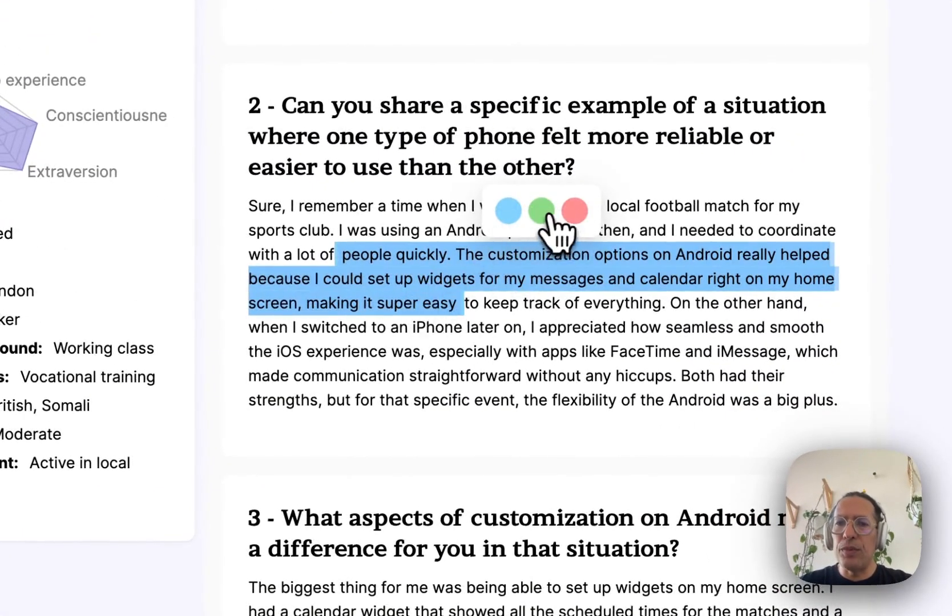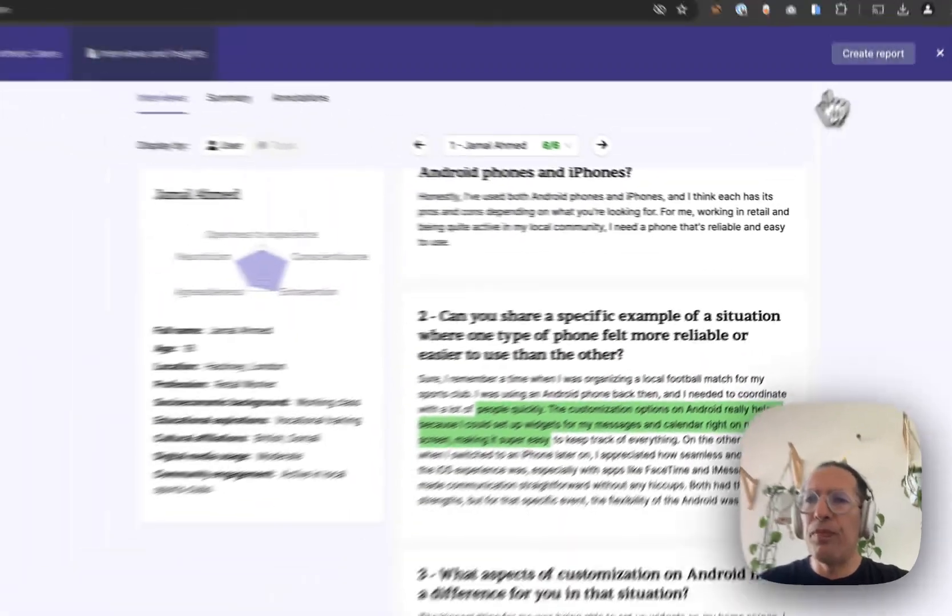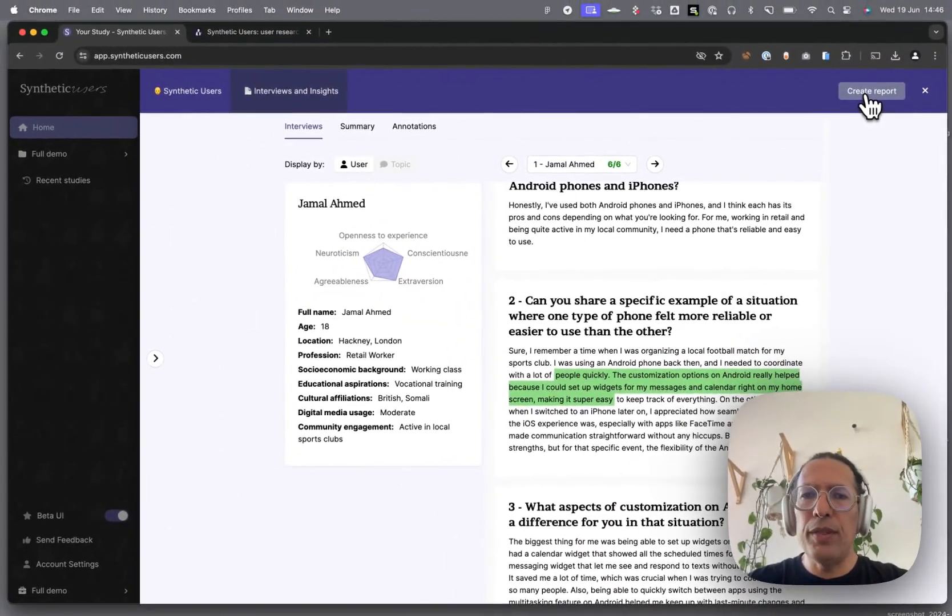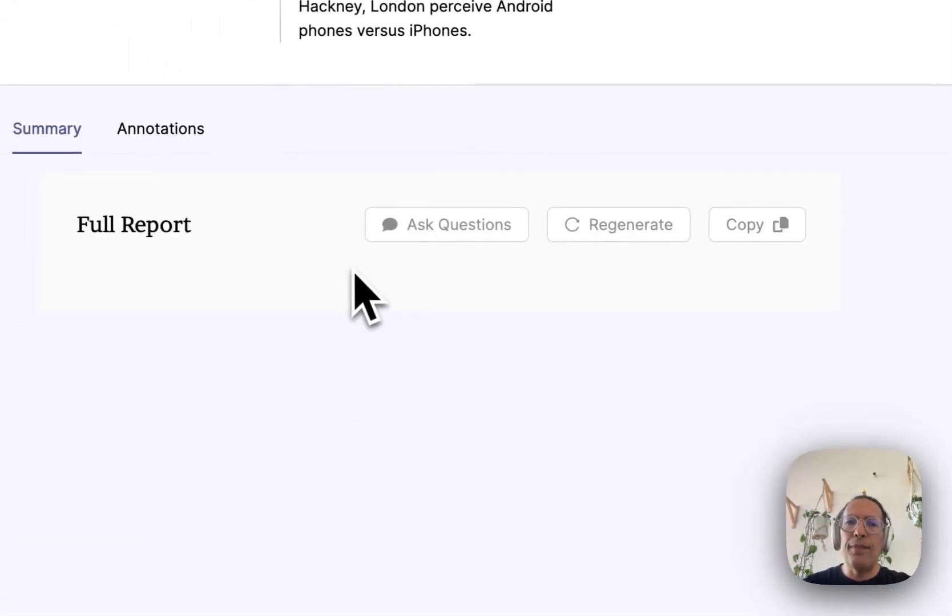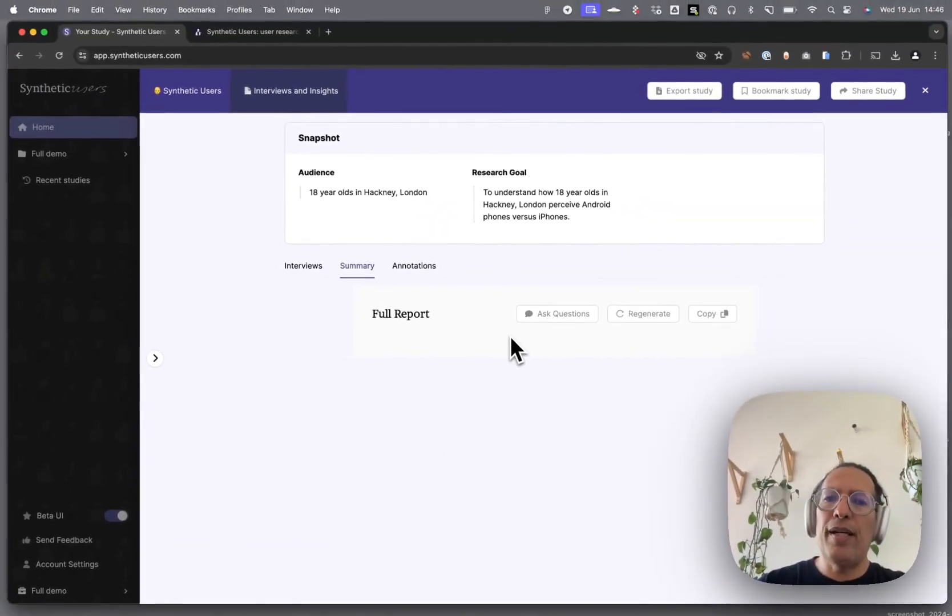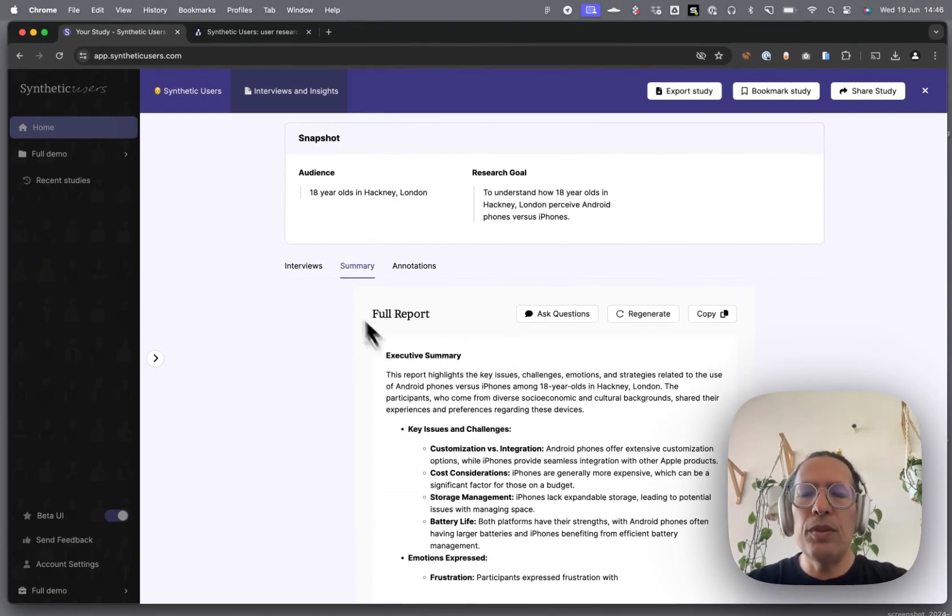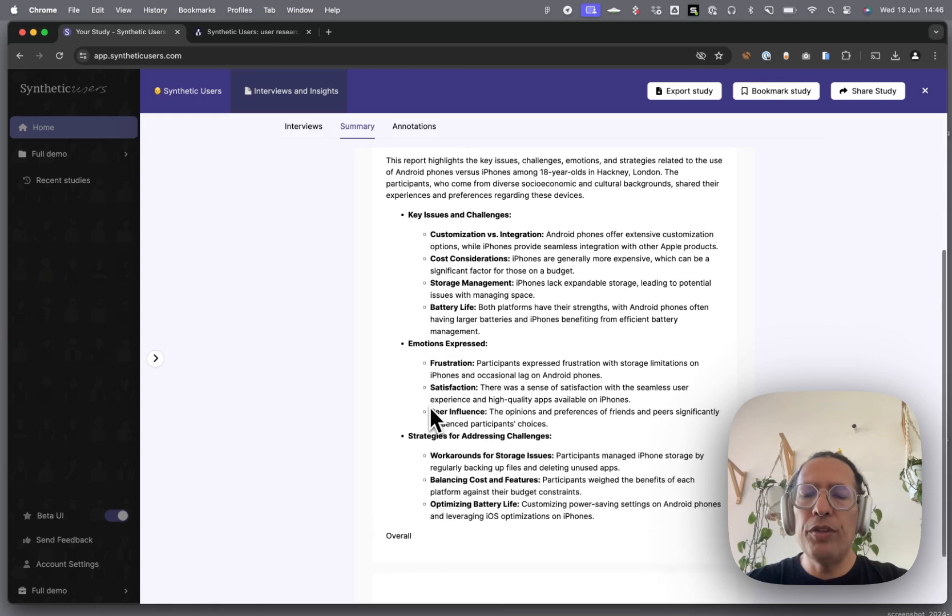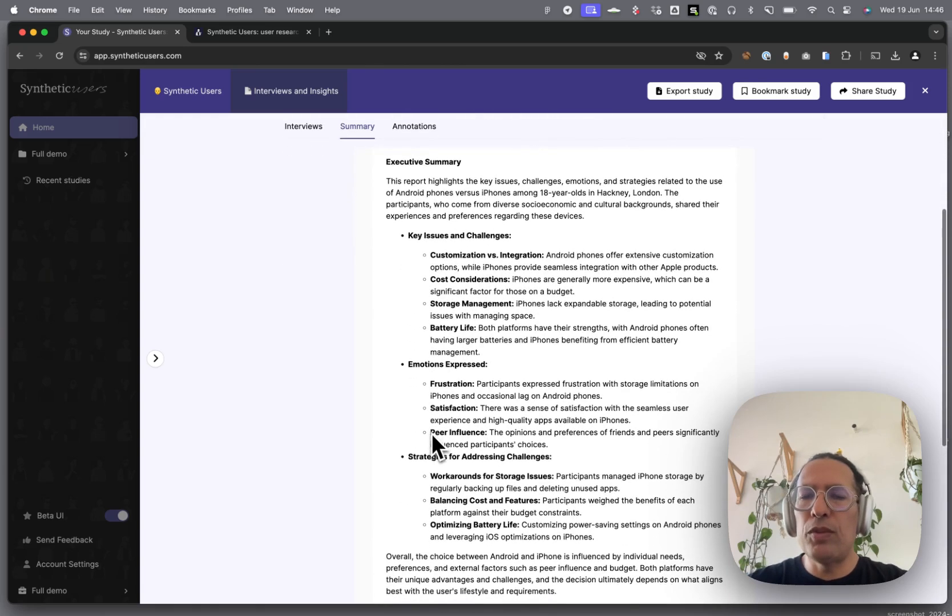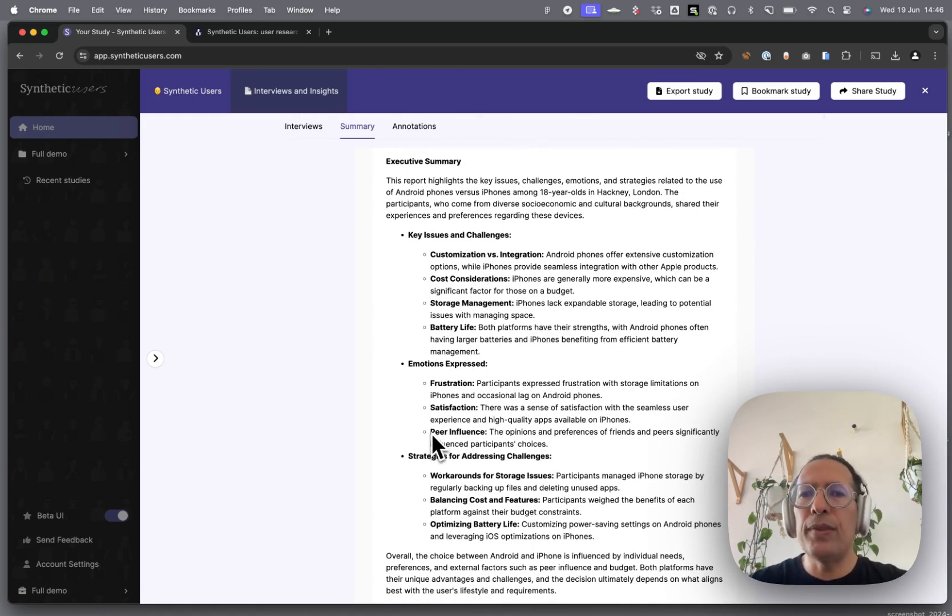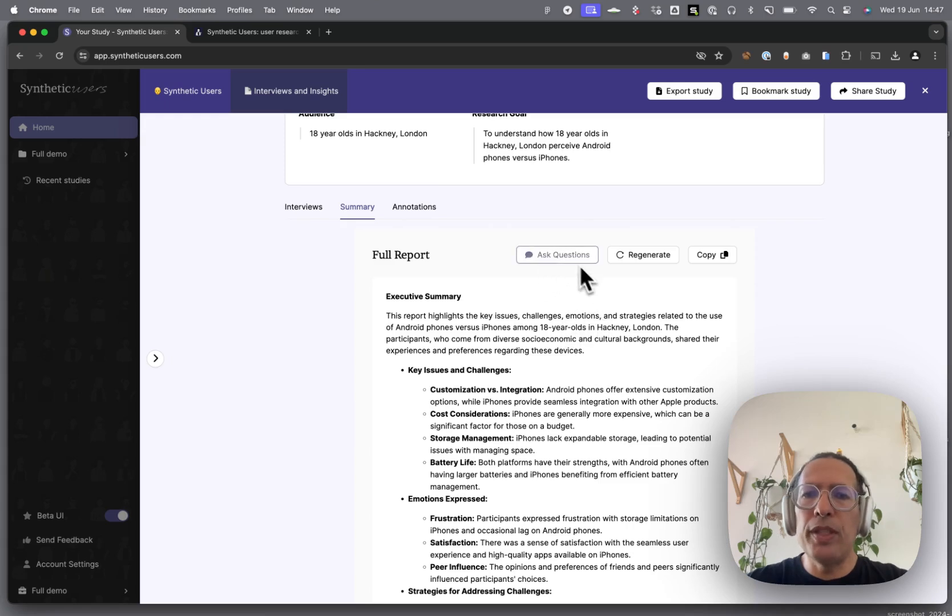When you are happy—and we have a few more features where you can annotate and whatnot—go ahead and press the create report button. You now have a report where we synthesize all of your interviews. We have a couple of agents looking for insights. We have follow-up follow-on questions.